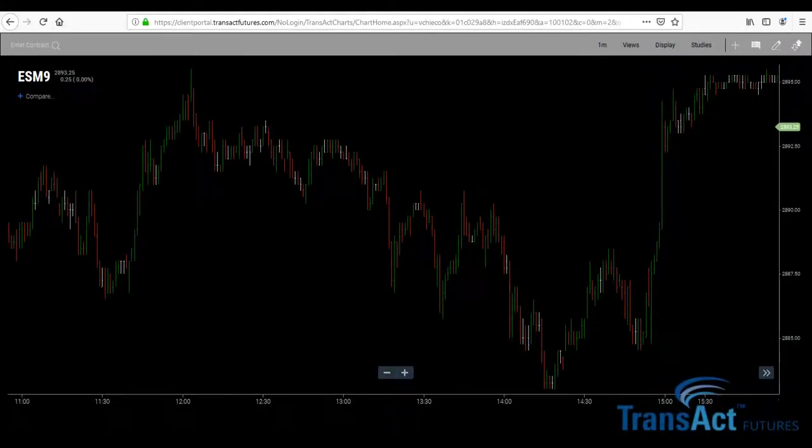Today we'll be going over the creation of new themes or workspaces in our new Transact AT charting software. Very simple and easy to do.